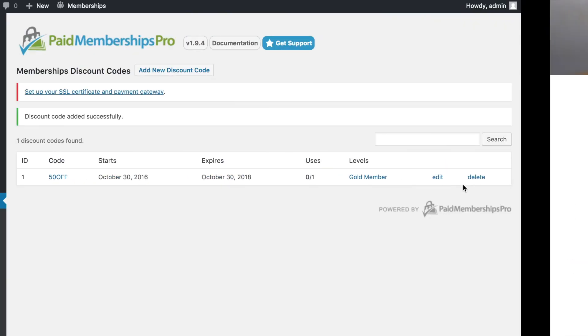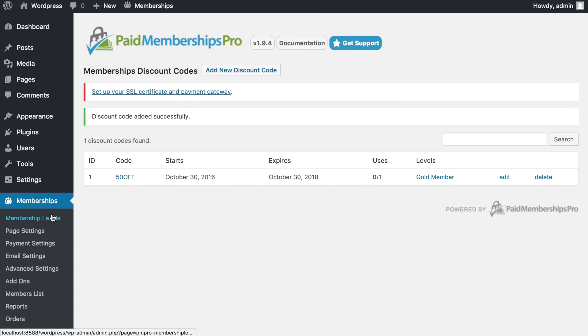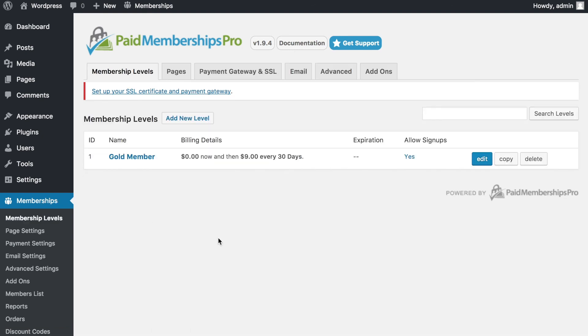Paid Membership Pro is a beautiful plugin if you want to start a membership website and control the content you offer — and it's all free in WordPress. I hope this video has been helpful. Go out there and make great stuff. Don't forget to check out our other content, subscribe, and give this a thumbs up. Cheers!